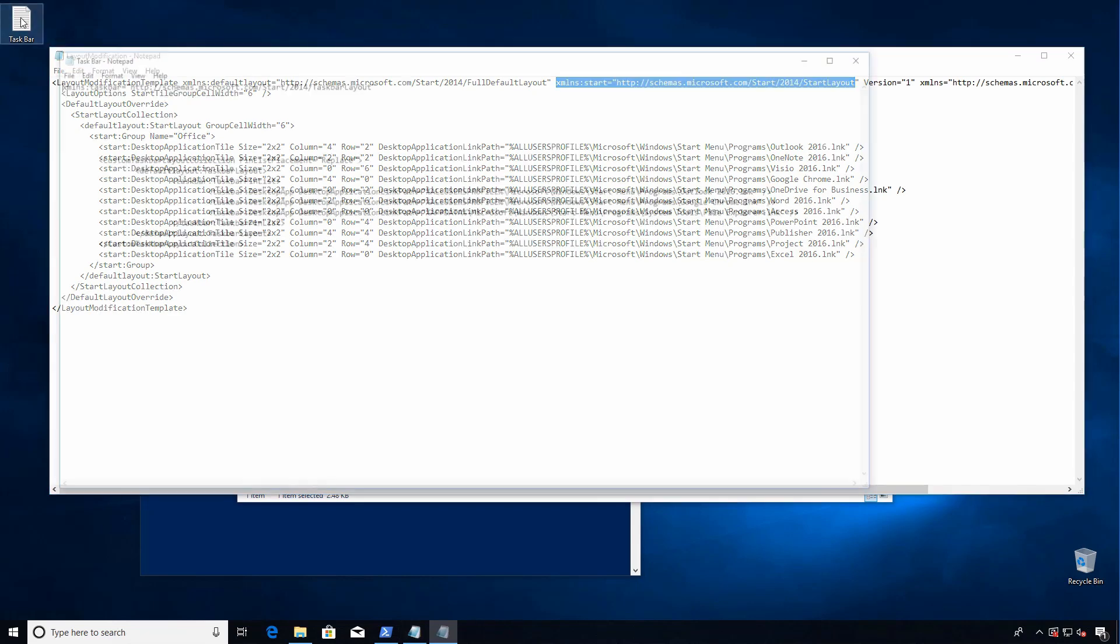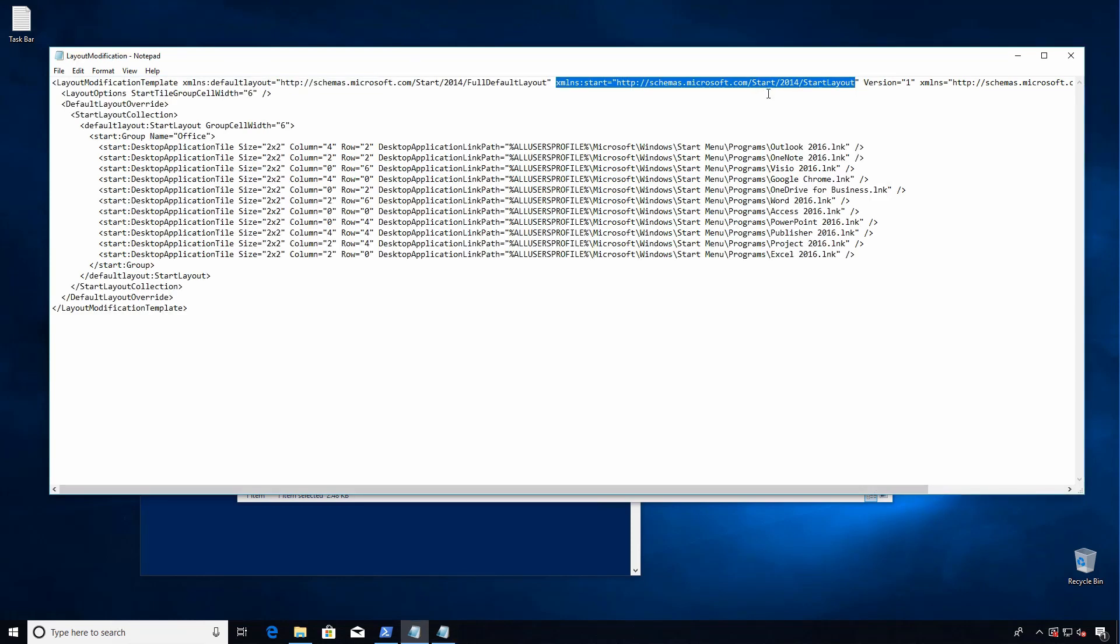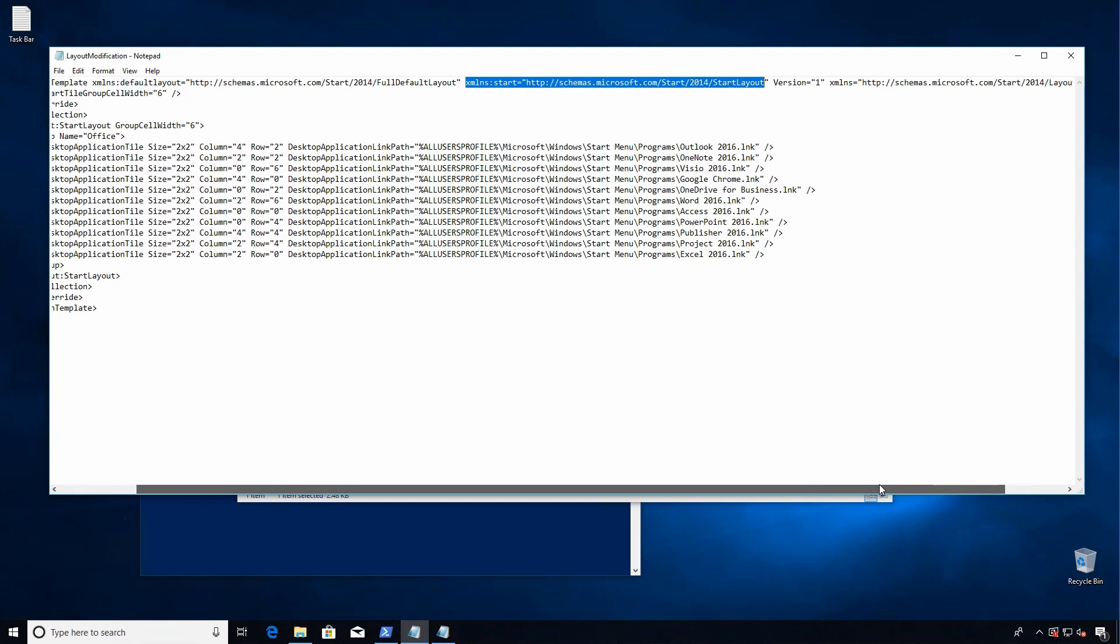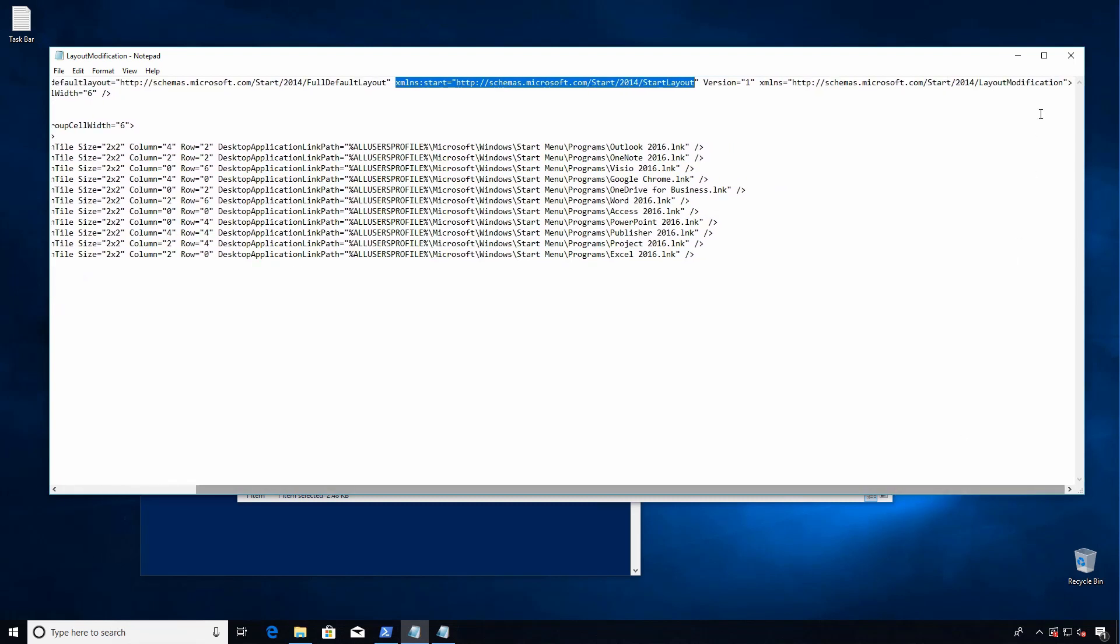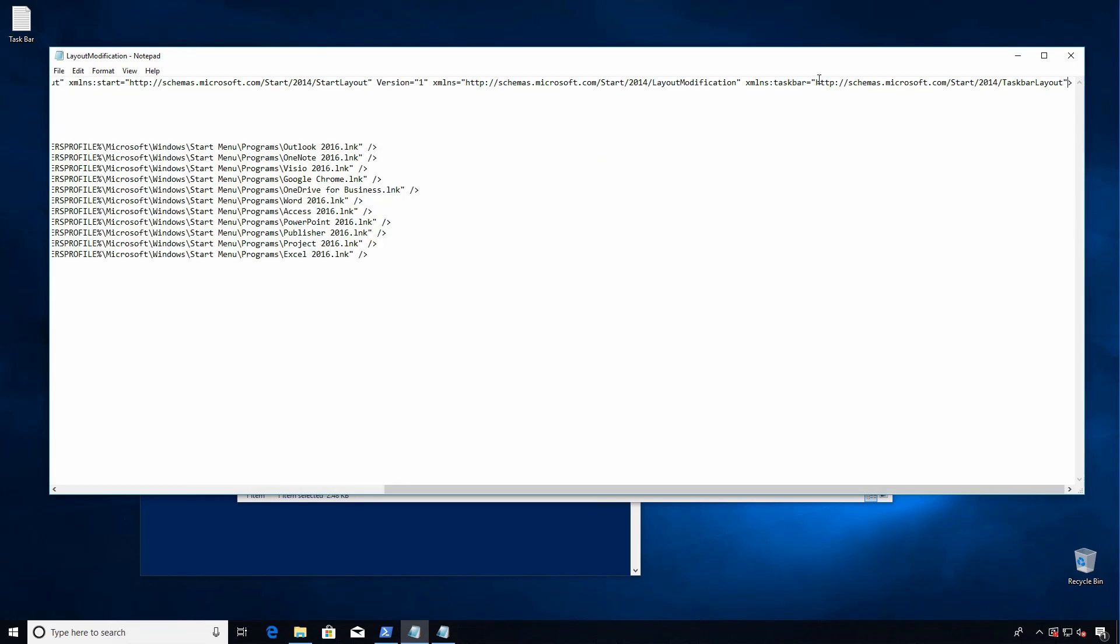What we need to do is add the namespace for the taskbar. Let's see, we'll just go to the end and right before this closing bracket, paste what we took from Microsoft's guide.